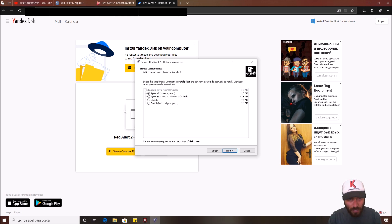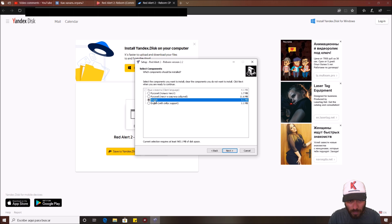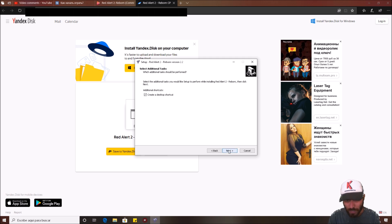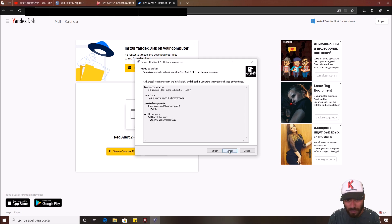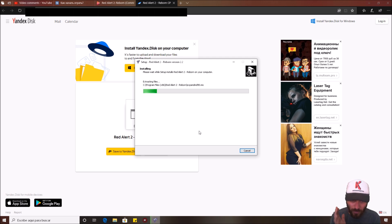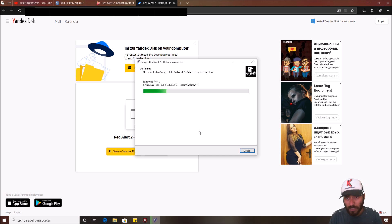I just click next and choose the language that you want. I'm gonna choose English. And just create a desktop shortcut and I click next and install. This is gonna be installed very, very fast. And well, that is all.